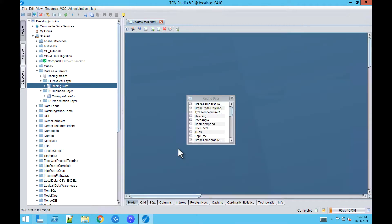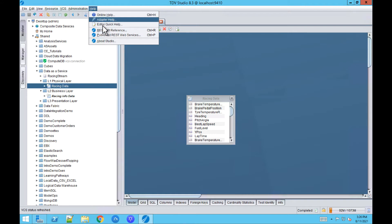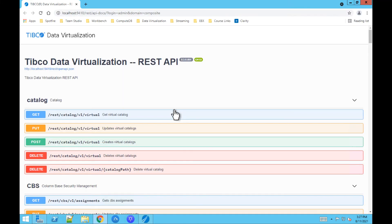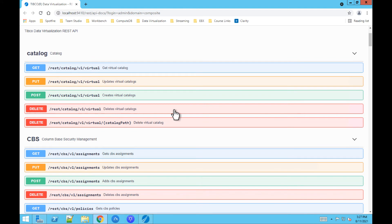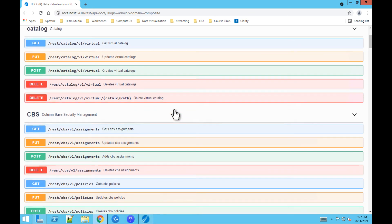TIBCO Data Virtualization also has its own REST API interface. When you go to Help, you can see the REST API Reference. With a very user-friendly REST interface, let's get the view that we just created on the business layer using the REST API interface.